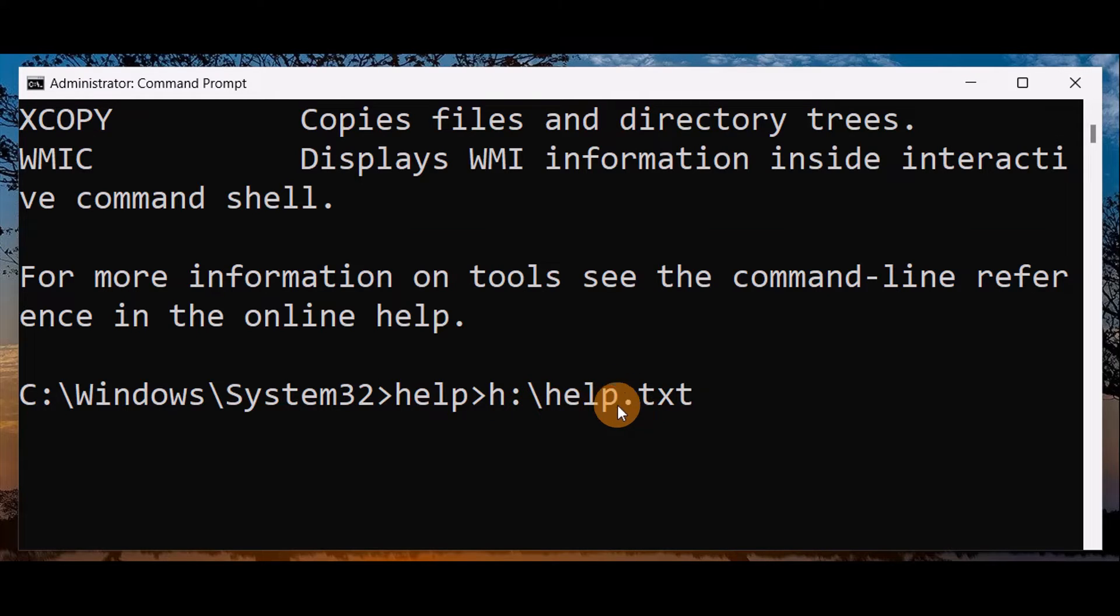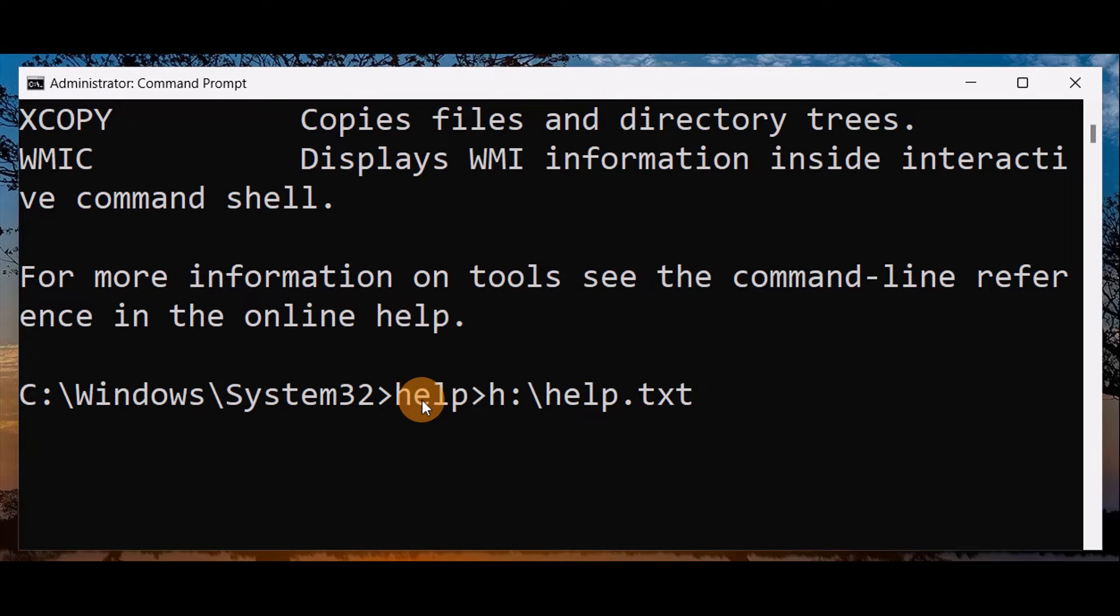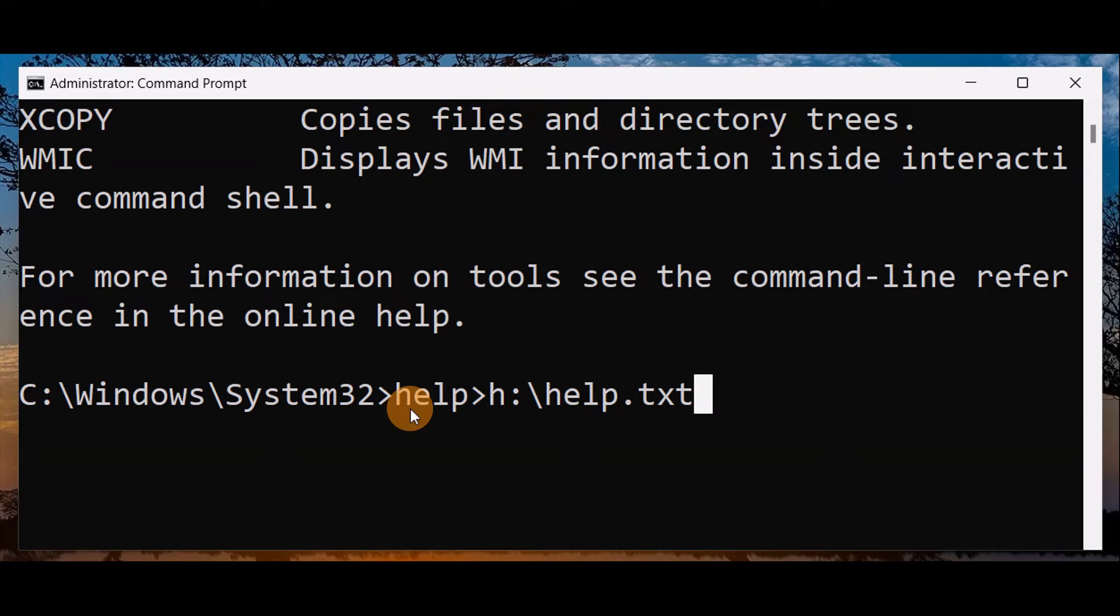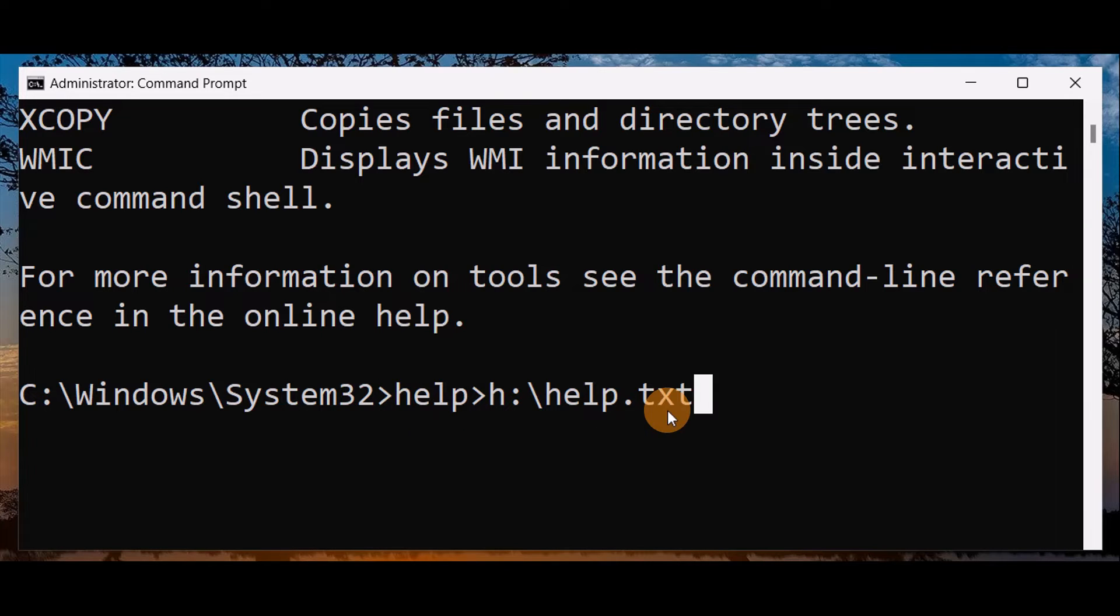You're going to give a name to the text file. You can give any name, and whatever command you used, you're going to use that specific command. That will give you the list of commands. Press enter.